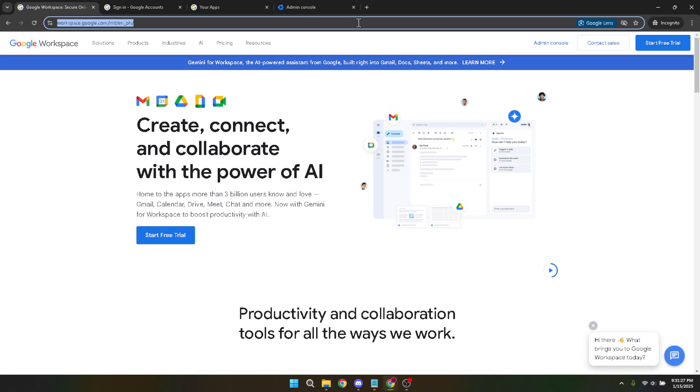Once you've arrived at the Google Workspace homepage, look for the Admin Console. This is your central hub for managing all settings within your Google Workspace account, so finding your way here is key.